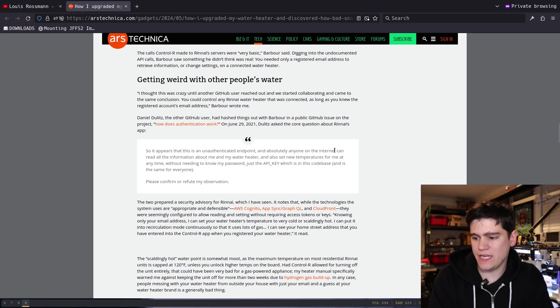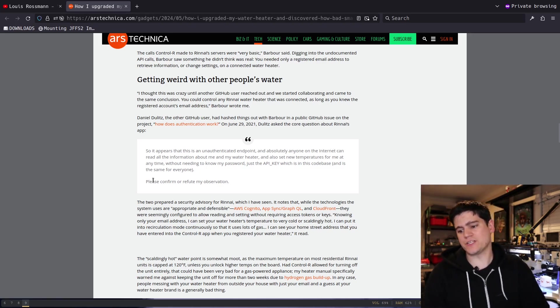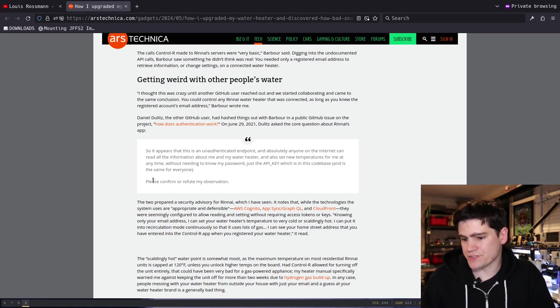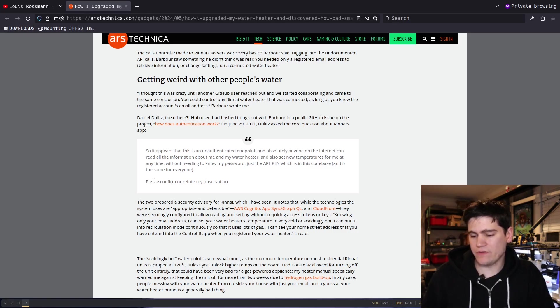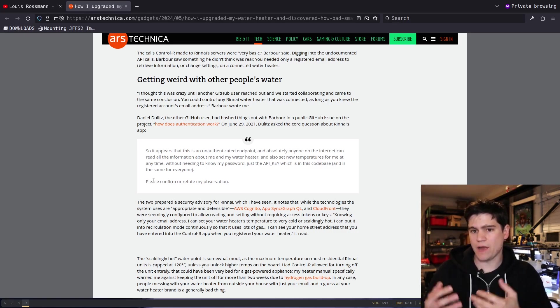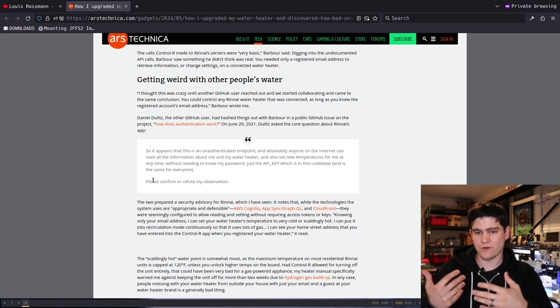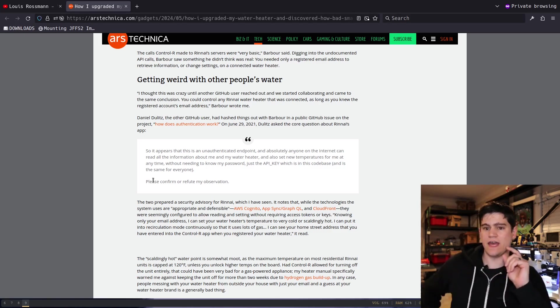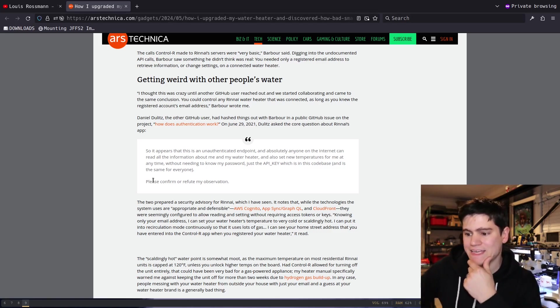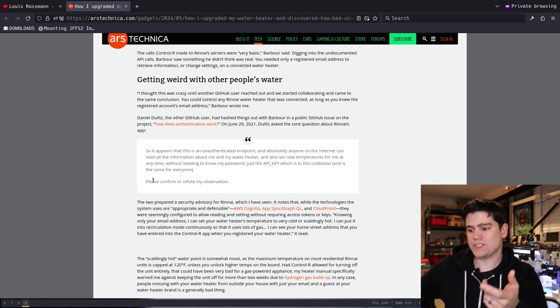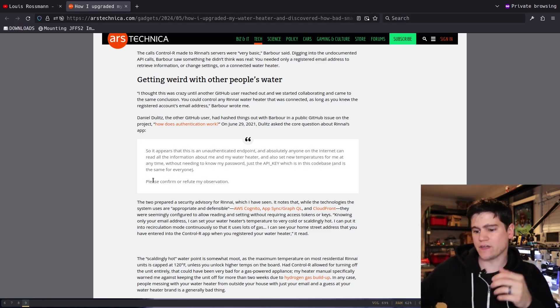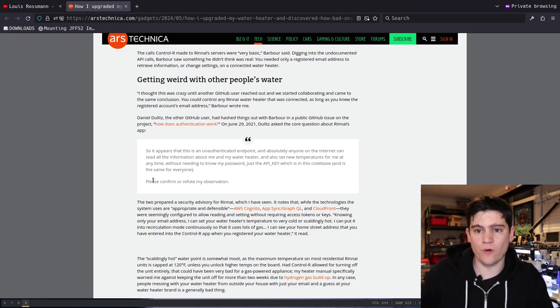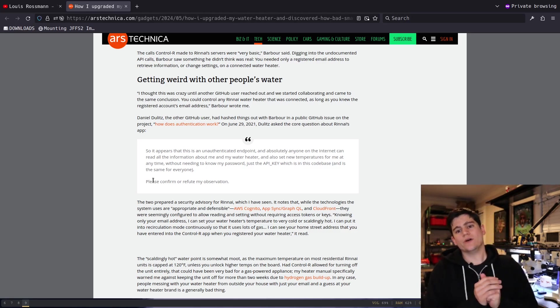It appears that this unauthenticated endpoint allows absolutely anyone on the internet to read all the information about me and my water heater and also set new temperatures at any time without needing to know my password. It doesn't need that user-specific password, just the API key which is in the code base and is the same for everyone.